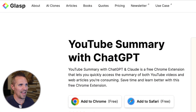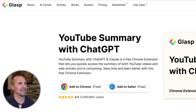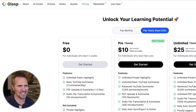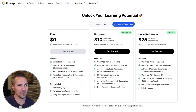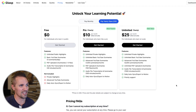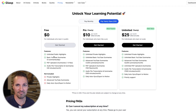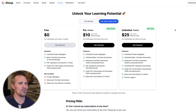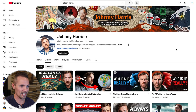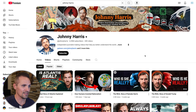So the extension is called Glasp, and there are a few different pricing options for this, but the one I've always used is just the free one. I've never paid for anything. It's pretty cool. What you do is you go to a YouTube video and click on it and watch it the way you normally would.